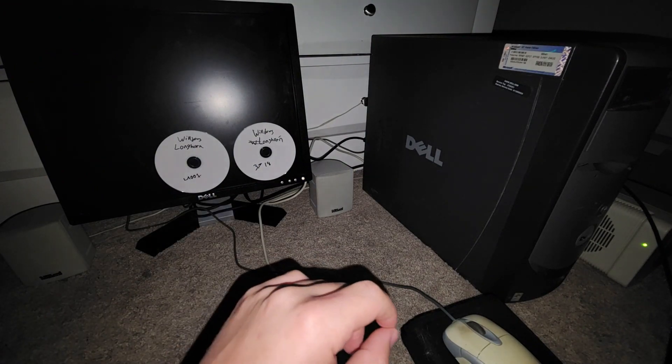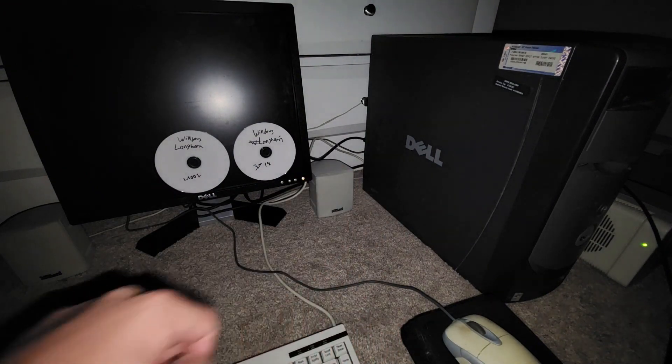Without further ado let's go ahead and get right into this. This computer I don't remember really the specs of it. The only thing I can really remember is that it has an Nvidia GPU in it, so that's how I know that Longhorn works.